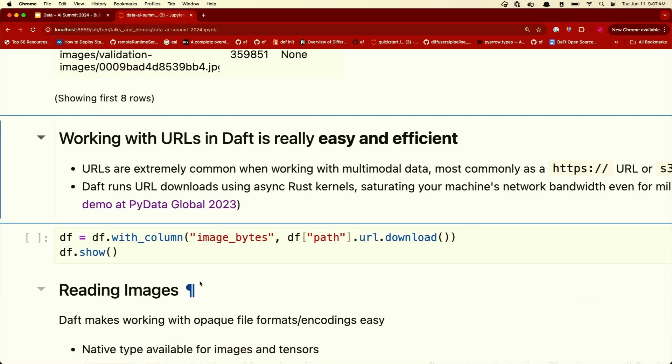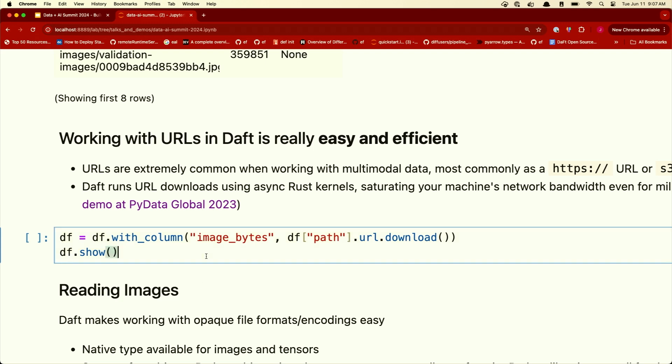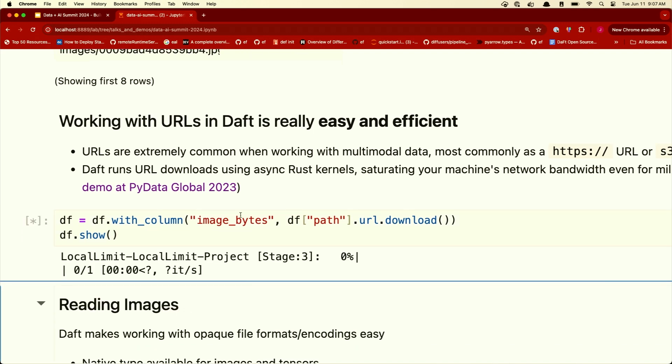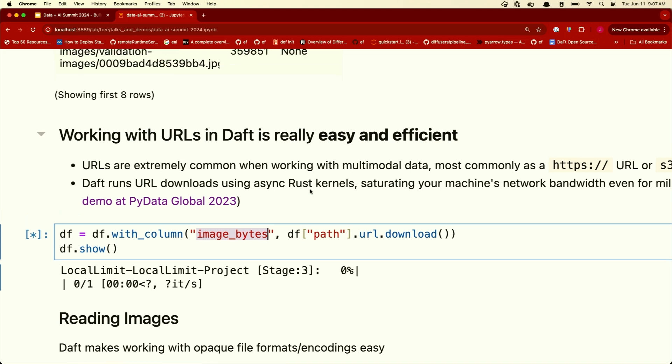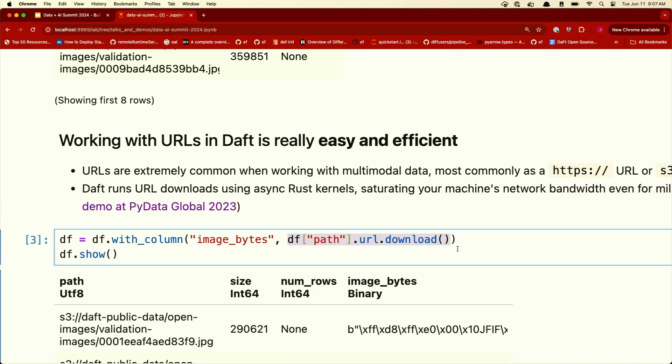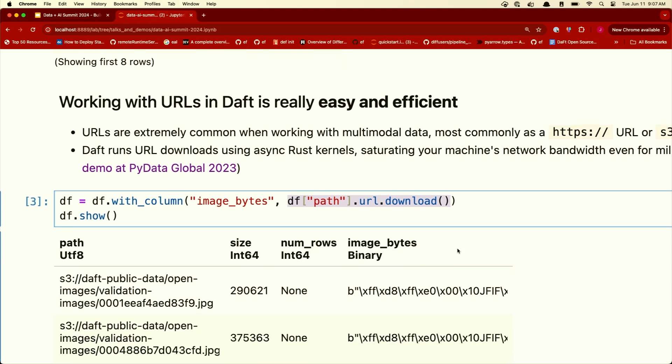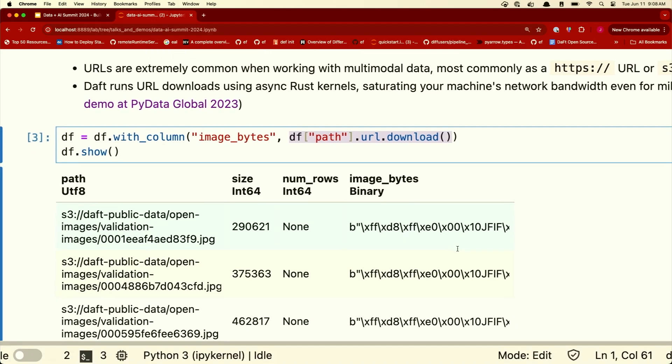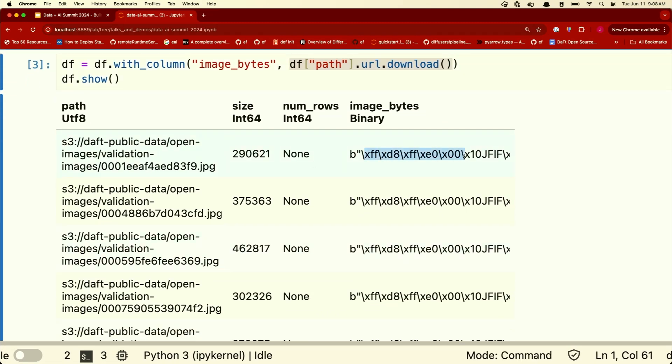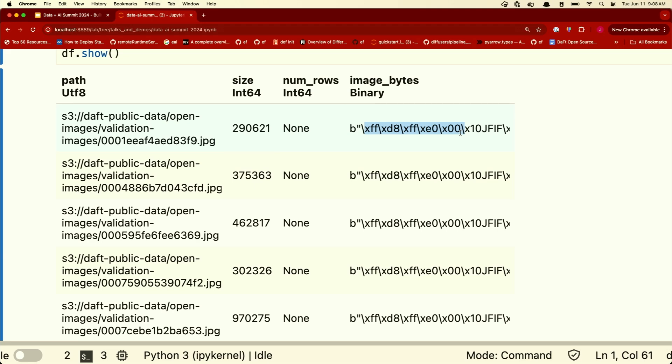Now, how do we go from URLs to our multimodal data? Daft makes it really easy to work with URLs because with multimodal data, URLs are everywhere. It's really good to use URLs because they're so lightweight. If you're trying to sort your data set, you don't want to be sorting your data set with images flying around in your sort. You want to be sorting it with URLs. And with Daft, all you got to do to download data from URLs is you tell it, create a new column called image bytes and run the URL download expression. And actually, even though this is a Python API, Daft runs everything under the hood in async Rust, makes it really quick. And for the user, you've gone from URLs down to bytes. It's just a bunch of bytes now.